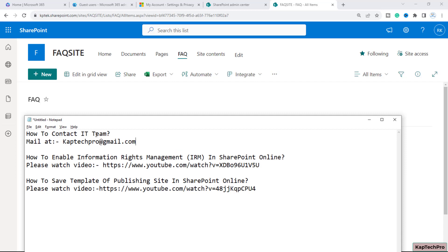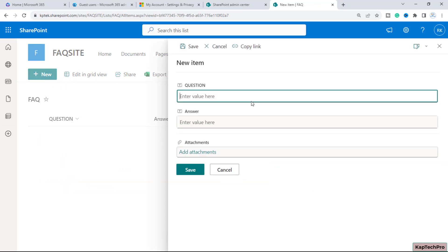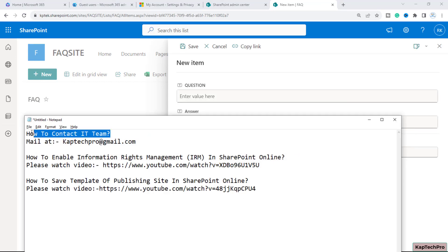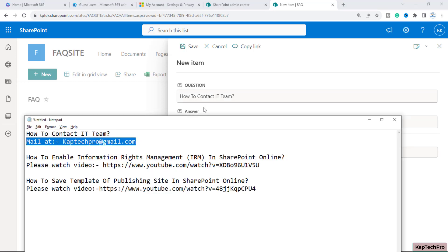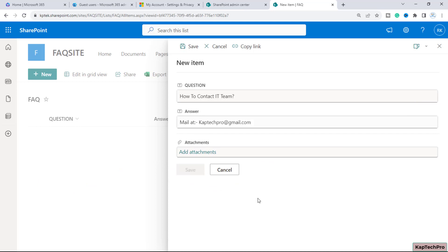For this video demonstration I have three questions. The first is 'How to connect with the IT team' — the answer will be the mail address of my IT team. The second question is 'How to enable IRM' — I have a YouTube video related to this topic as the answer. The third question is 'How to save a template of a publishing site in SharePoint Online' — the answer is a video link. I'll click New, enter the first question 'How to contact IT team,' put the answer, and click Save.